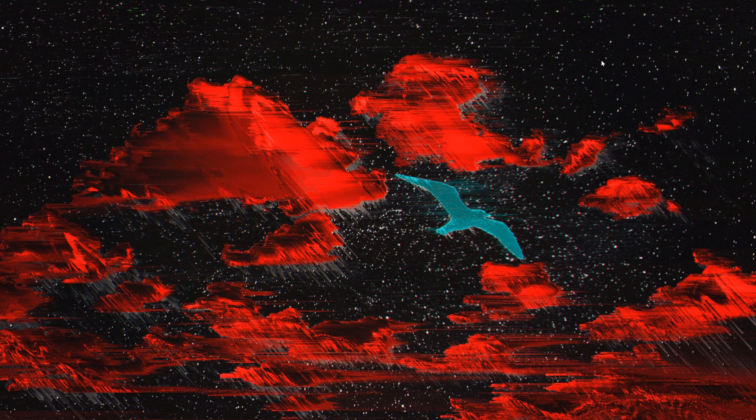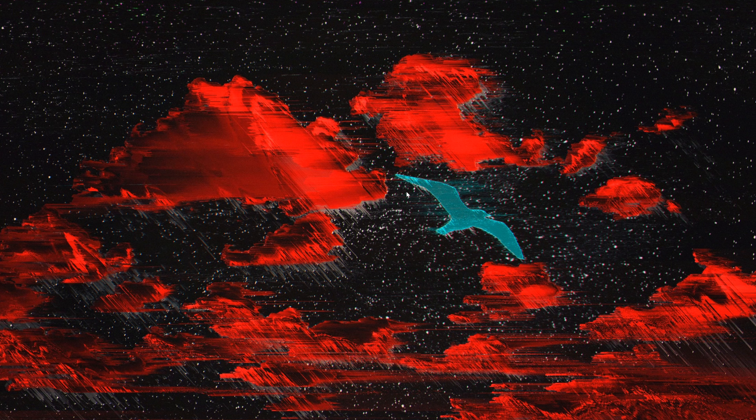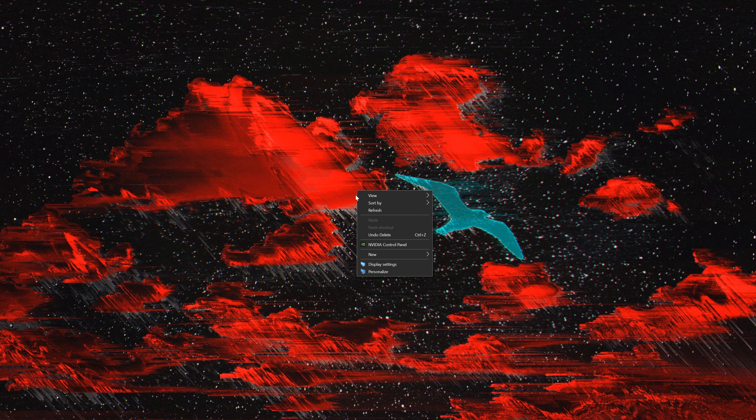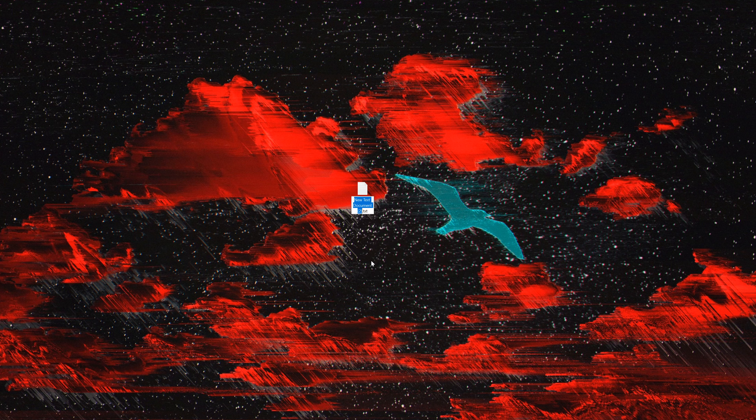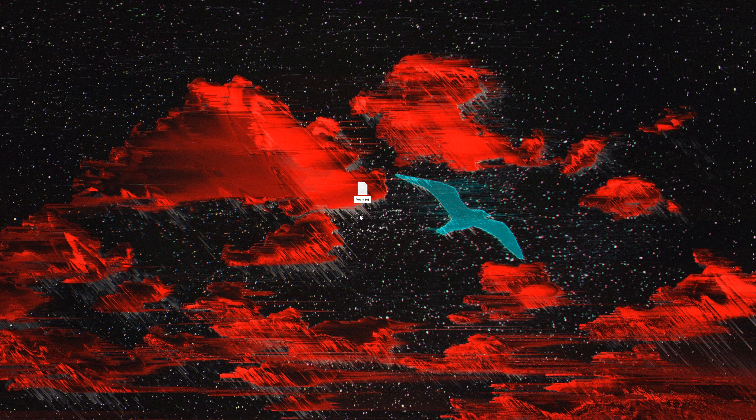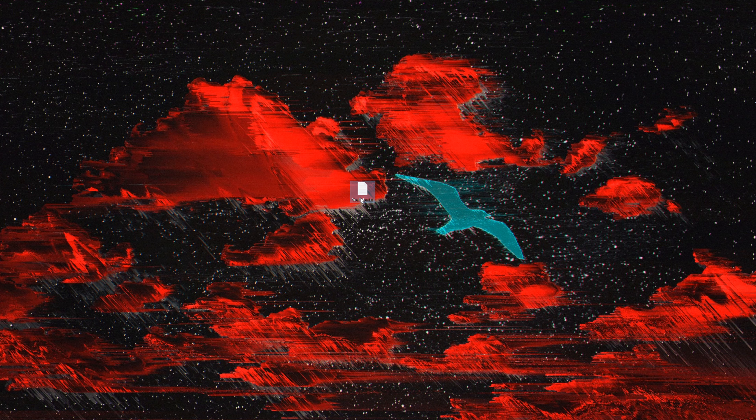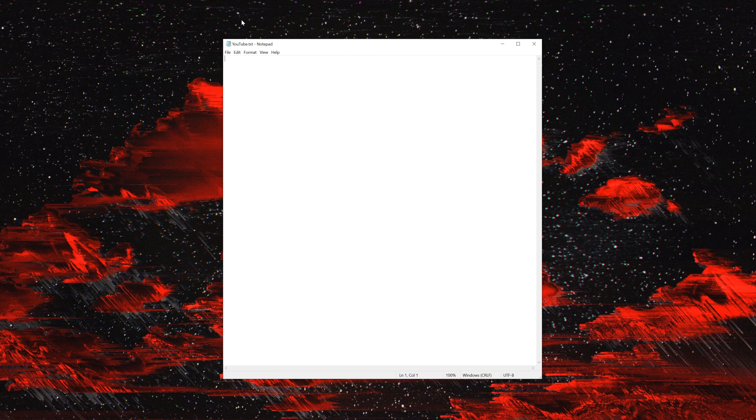So what you can do is use an IDE like Visual Studio or whatever Windows offers, but I suggest just making a text document. Just right-click, create a text document, we'll call it YouTube. Once you have that as a text document, just open it up.